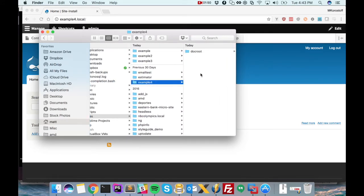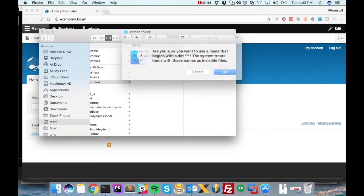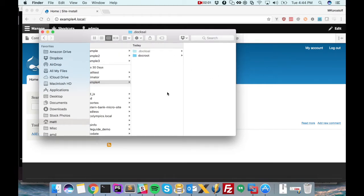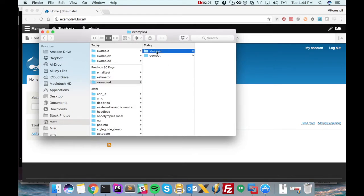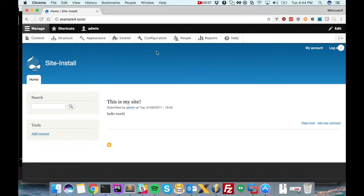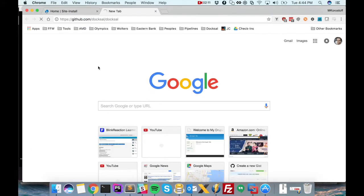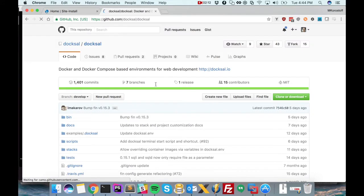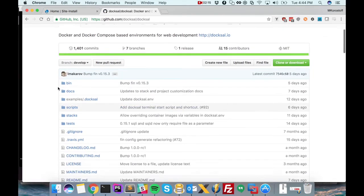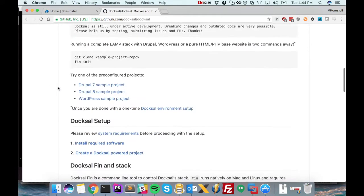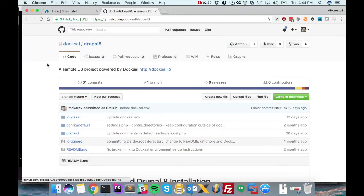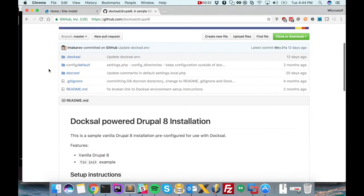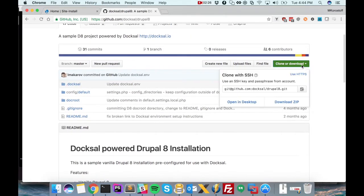And the second thing we want to do is we want to create a .doxel directory. Now we could generate our Doxel config files from scratch. What I'm going to do here actually is just grab the config files from the Drupal 8 example project.